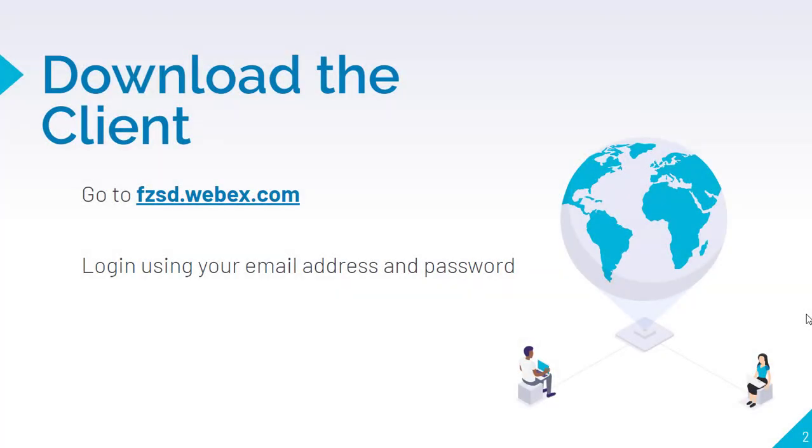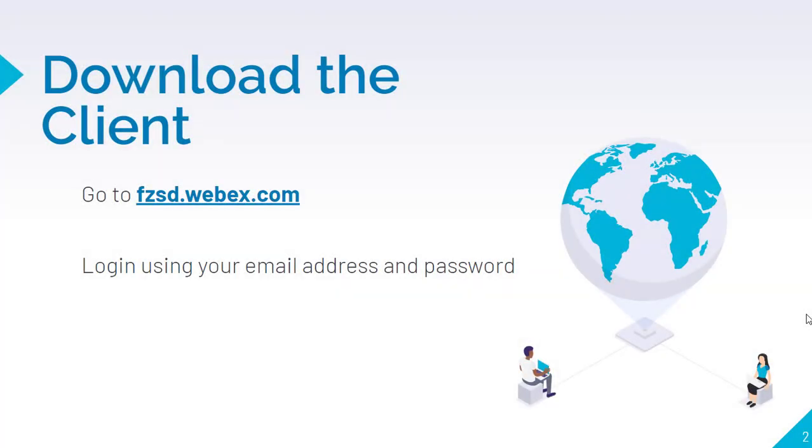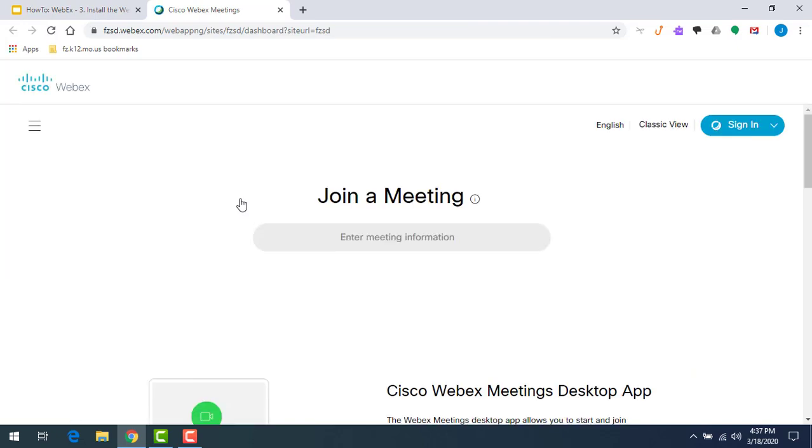We're going to start by going to fzsd.webex.com. On this site we'll be able to download the client. We're going to log in using our email address. Everything is synced with Gmail and our computer login, so it's a fairly simple process.